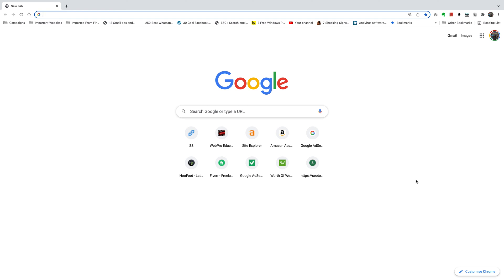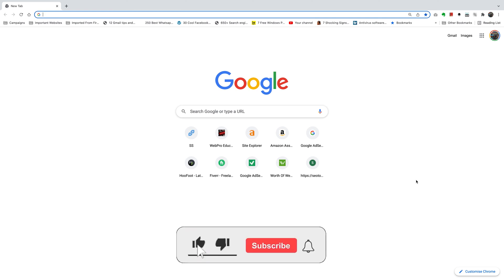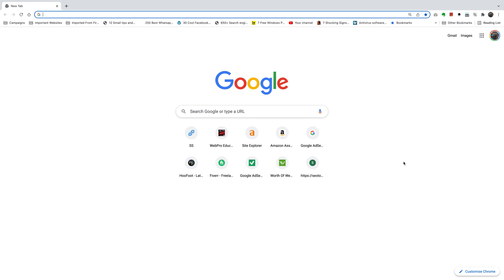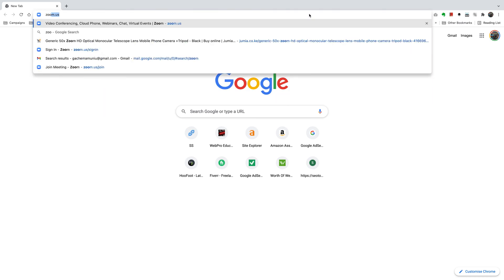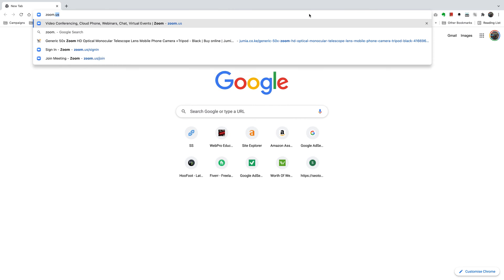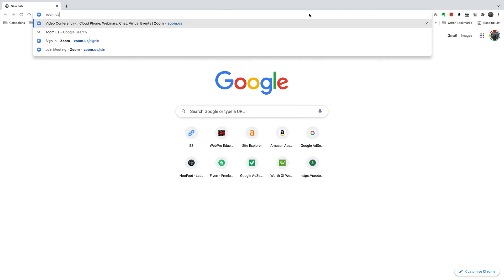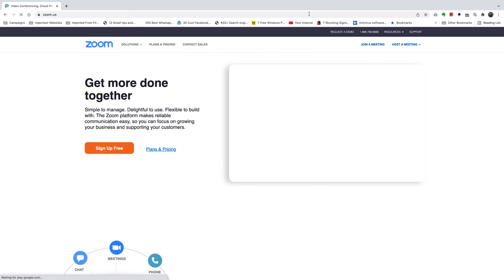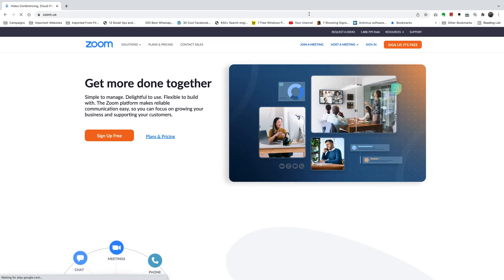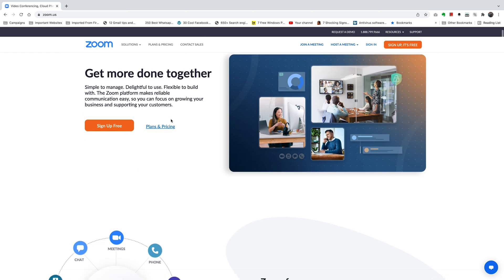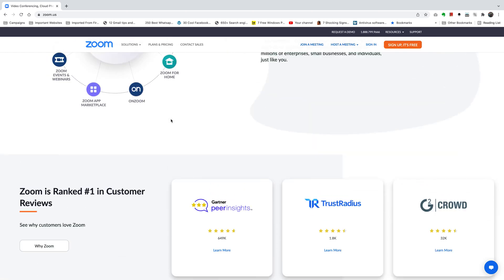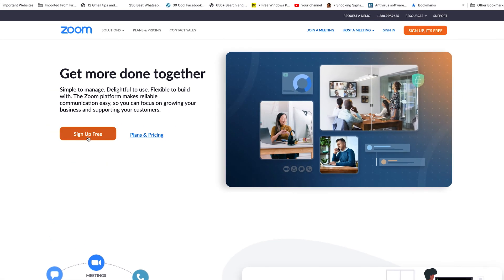In this video I'll be showing you how to install Zoom on your Mac computer. Open your favorite browser and go to zoom.us, then tap Enter and that should bring you to the official Zoom website where you can sign up for an account.